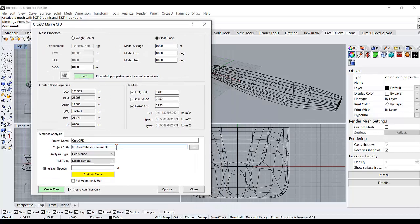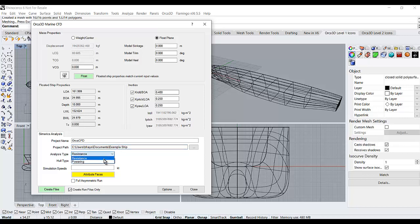Next, I'm going to say where I would like the files to be stored. Then I select the analysis type, either resistance or powering.